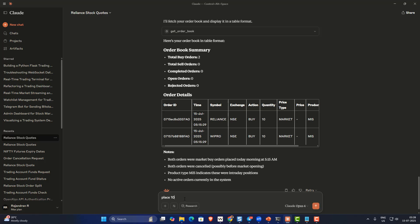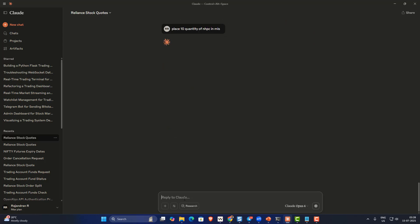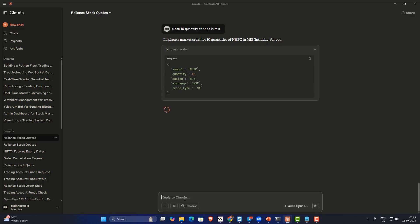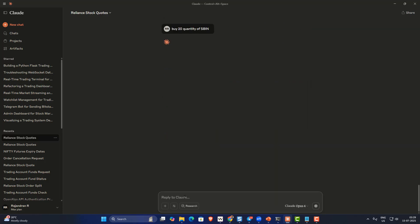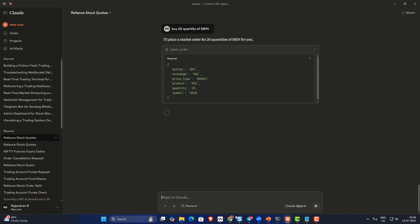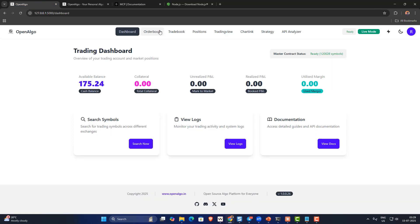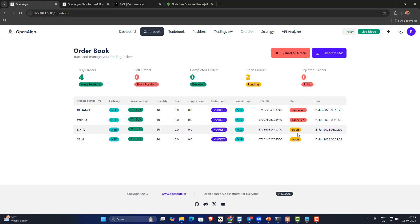Now let me show you how to place orders. I'll say 'place 10 quantity of NHPC in MIS'. I haven't specified buy or sell, so it automatically defaults to a buy. As you can see, the order is getting triggered and I'm receiving an order confirmation. Let me trigger one more — 'buy 20 quantity of State Bank of India'. It places 20 quantity of SBIN, and the execution is happening directly in OpenAlgo.